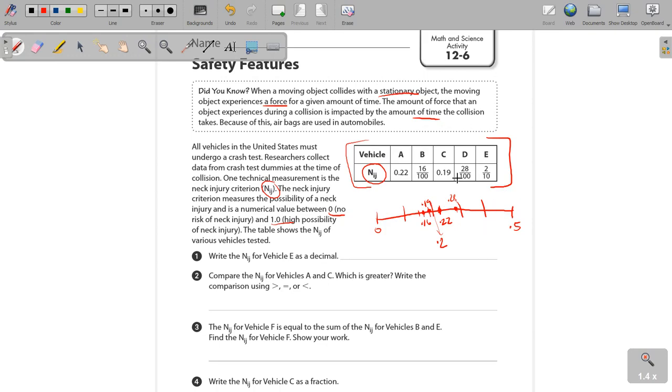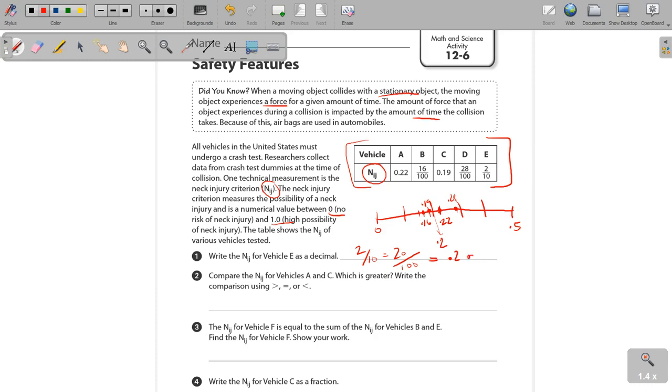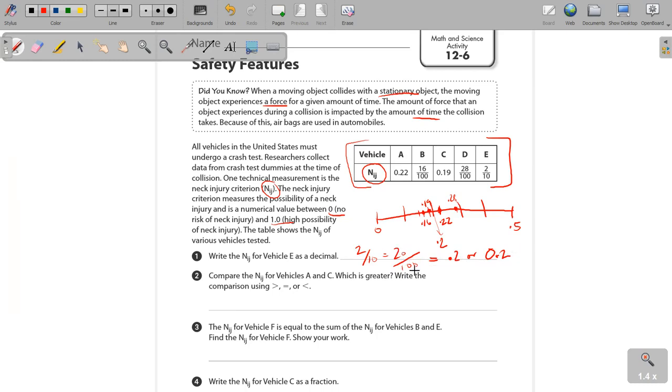Now write the N.I.J. for vehicle E as a decimal. Now you know that 2 over 10, we were doing this before, is the same as 20 over 100, which is the same as 0.2 or 0.20. So that makes sense. Now let's take a look at, and remember, it's 0.2, not like 0.02, because we've got 20 over 100, not 2 over 100. If it was a 2 over 100, you'd be looking at something a lot smaller than this.